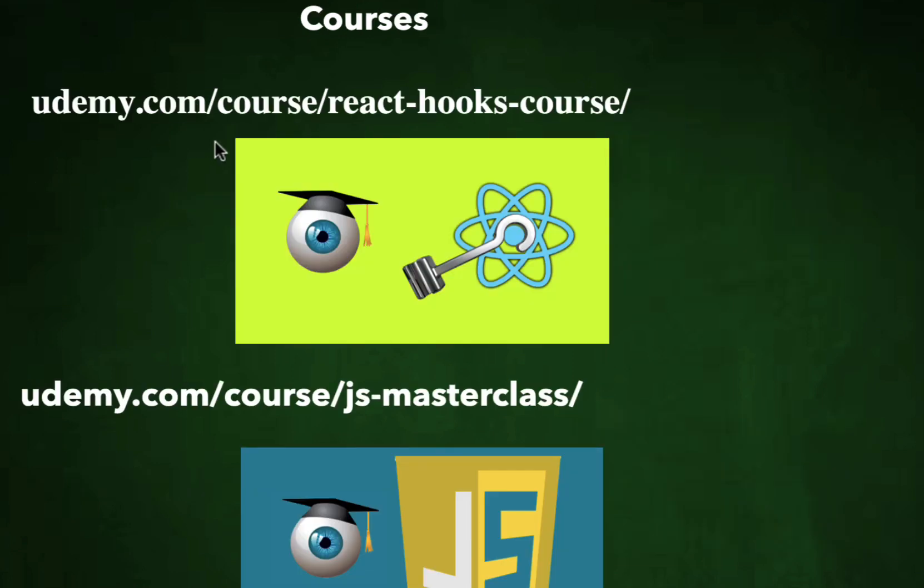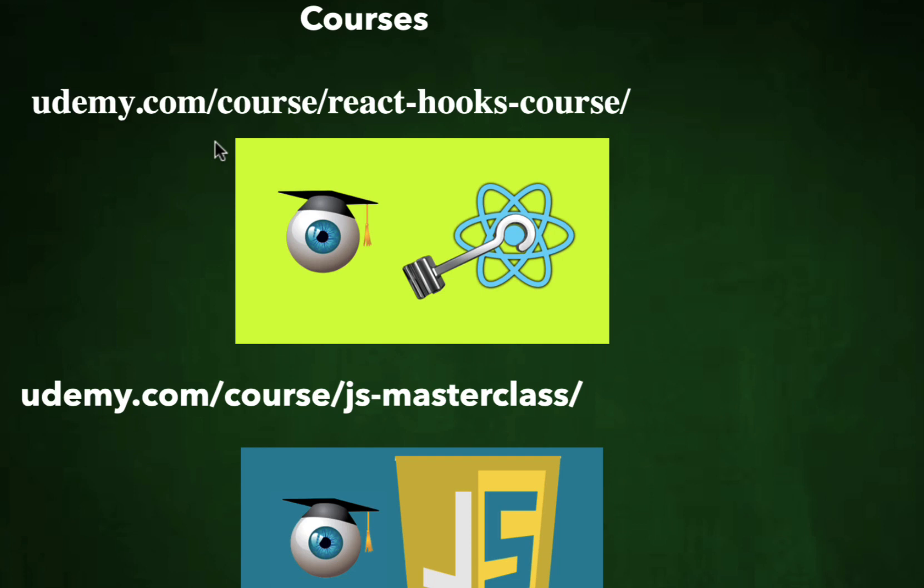You can also purchase my courses on Udemy. I have two courses one on react and one on JavaScript. And we also provide interview training. Do you dream of making a career at a leading tech companies with a lucrative package? We'll teach you how to crack tough interview questions with confidence. We'll teach you how to solve most popular and complex technical coding interview questions from Leetcode, Fang and leading technology companies in three hour modular session. For more information and free seminar please contact info at interviewnest.com and thank you.